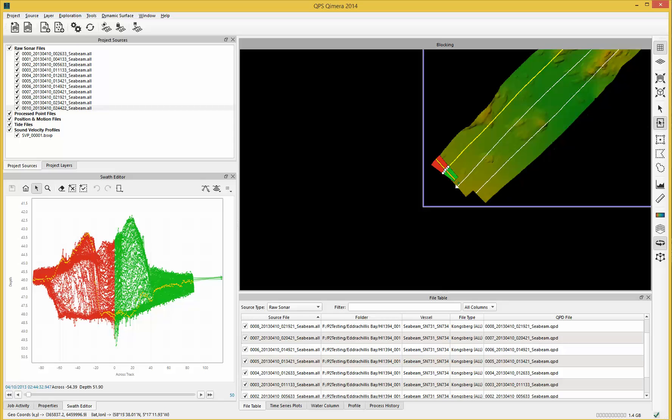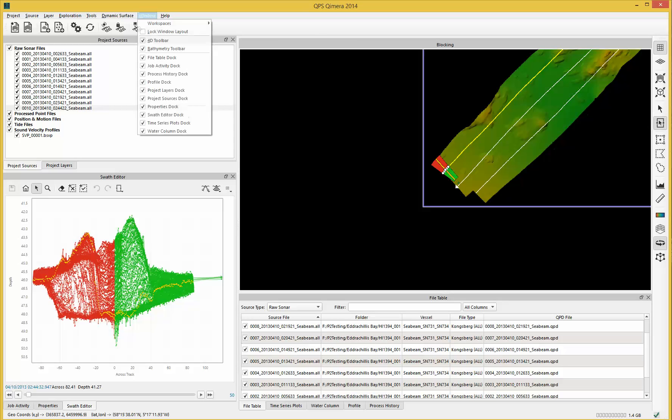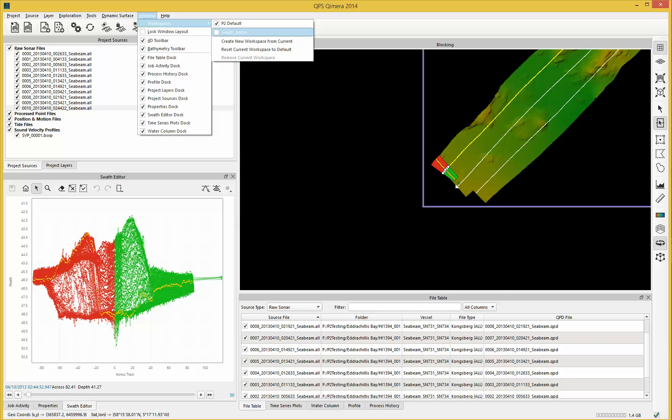Now, there are a number of windows that can be displayed in the Swath Editor, and you can, in Chimera, save your different windows and different workspaces. So I've already created ones just for Swath Editing.